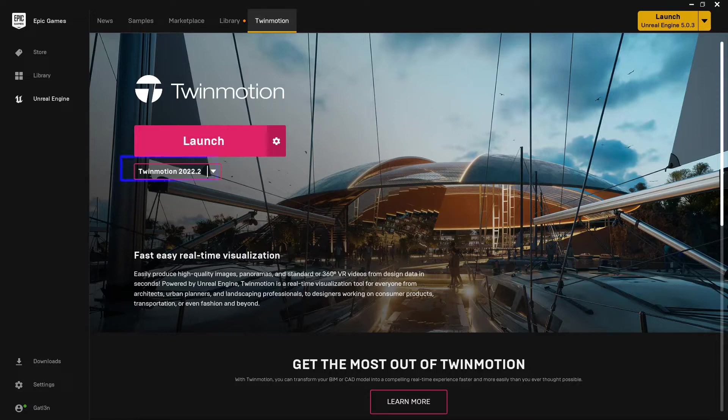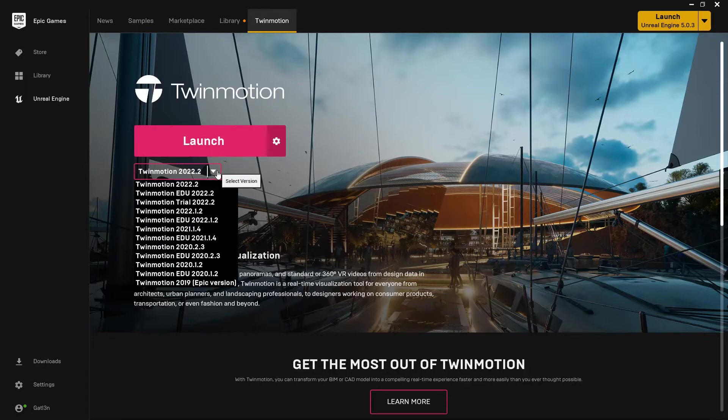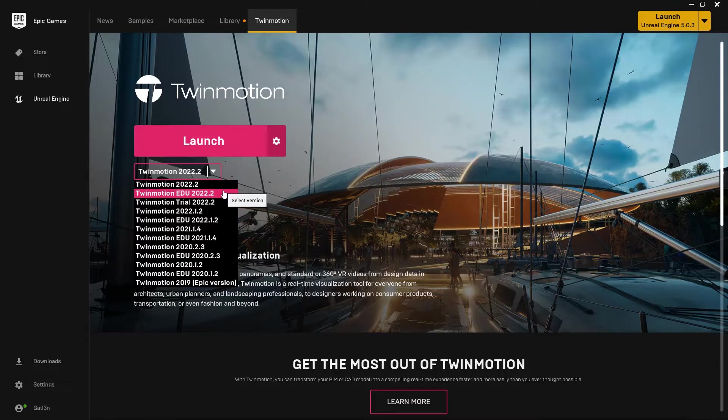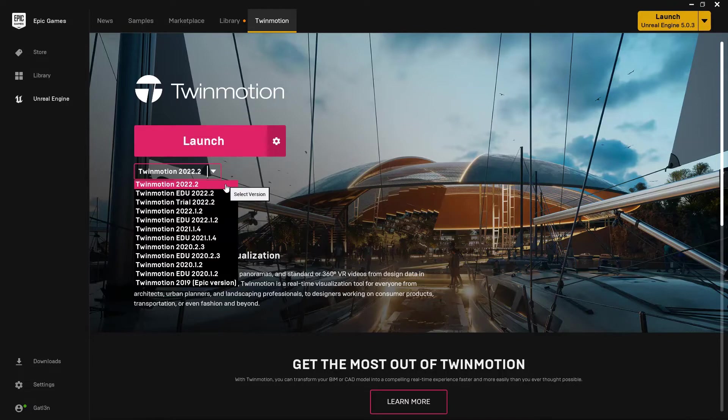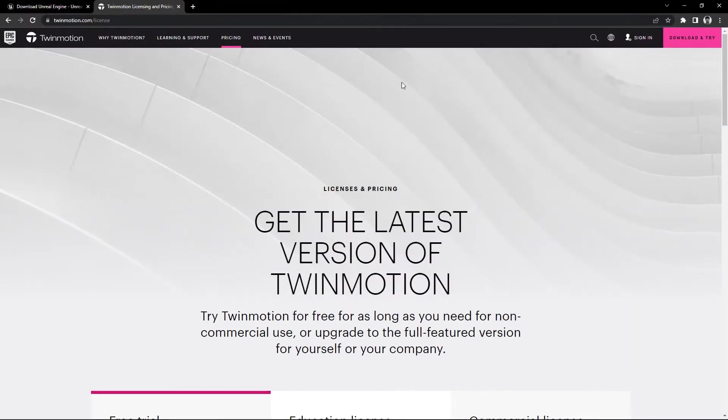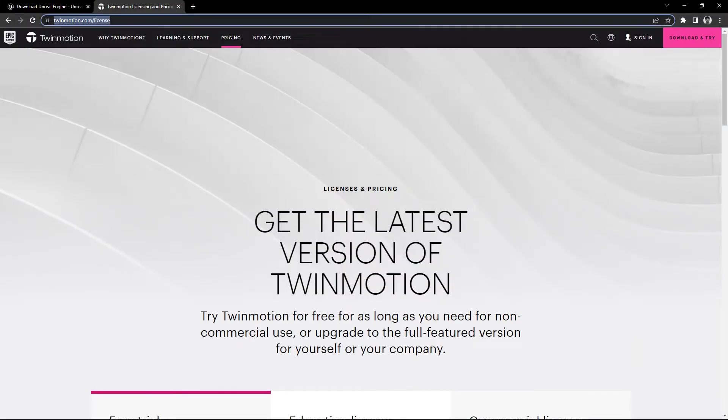If you look right here, we have a little dropdown that will allow us to download a specific version. It's not really going to matter which one that you grab. I'm going to do the latest and greatest up here, so 2022.2. You'll see that I've got three different versions in here. We've got EDU and Trial. They're all exactly the same. The only difference between them is how you can actually use them. This is the Twinmotion license site. I'm just going to scroll down here a little ways.